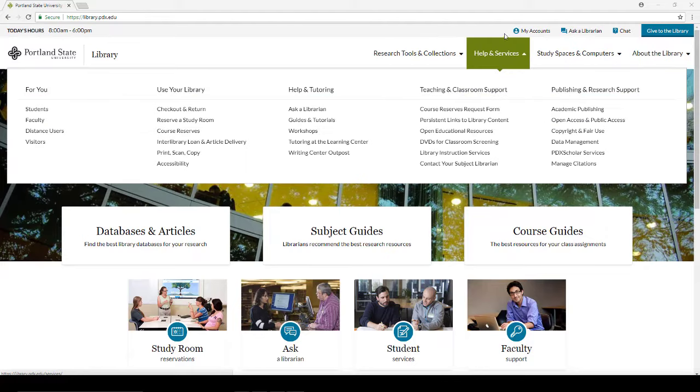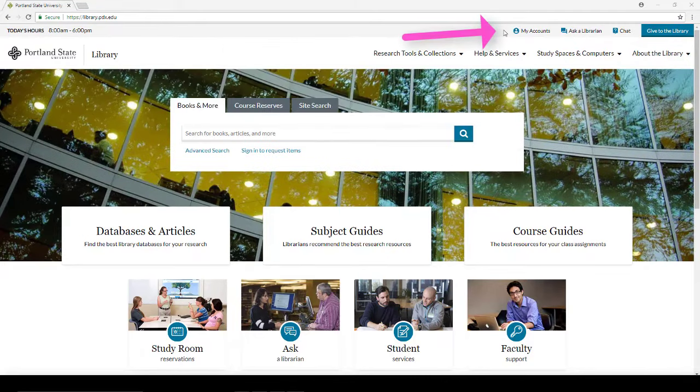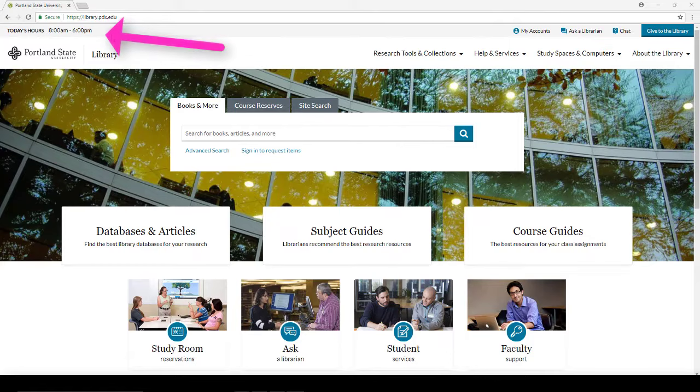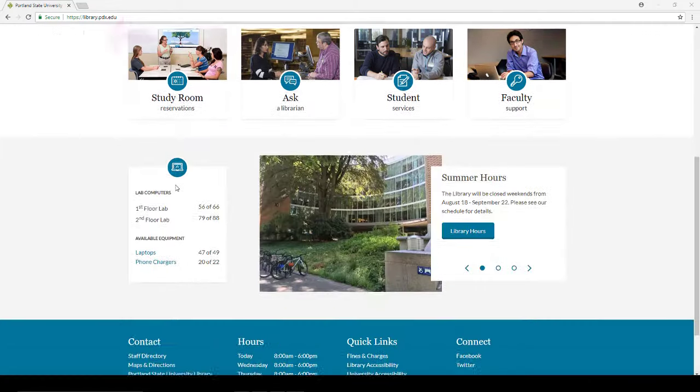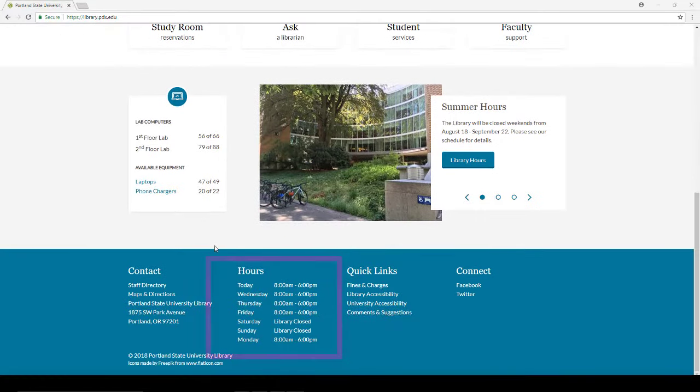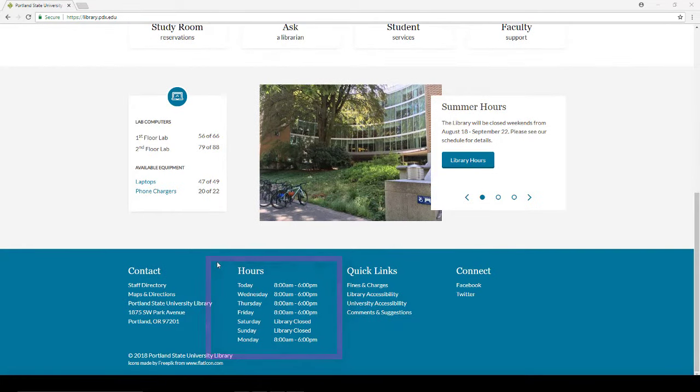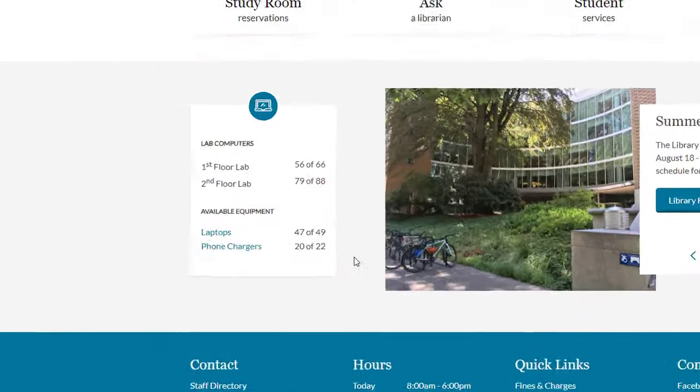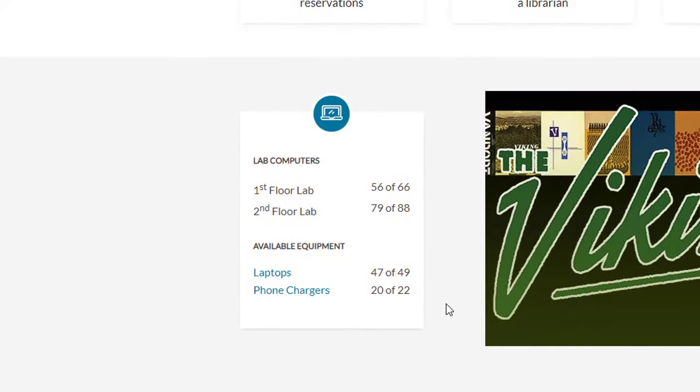My Accounts is where you can renew books online. We post today's library hours here and the hours for the week here. In addition, you can see how many lab computers are available as well as laptops and phone chargers available to check out.